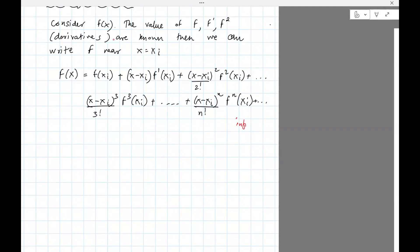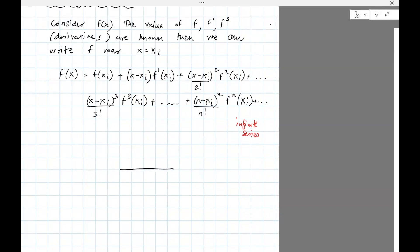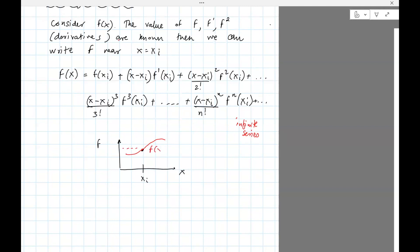In principle we cannot use the infinite series directly — we always deal with a finite length of the series to do approximations. What this is saying is you can find the value of f at a neighborhood close to xi. We know that this is some curve f of x, we know the value of the function at xi, and we can compute the value of f of x close to the neighborhood of xi using this series.